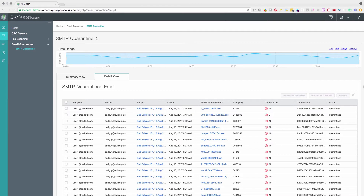Alexa, ask SKYATP for top infected emails. These are the top 3 quarantined emails. Email from badguy at evilcorp.us to user1 at badc.com contained attachment 3_4.dfc0say79.exe. Email from badguy at evilcorp.us to user1 at badc.com contained attachment 798_broad.d9cf263.exe. Email from badguy at evilcorp.us to user1 at badc.com contained attachment Invoice_2318362983713_82393134 2.io.eb65ff09.edf.exe.